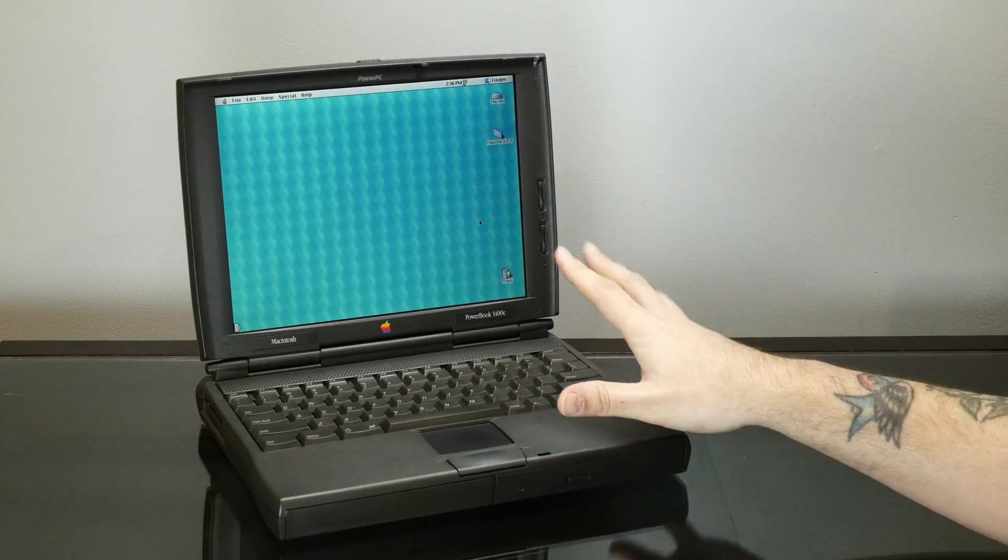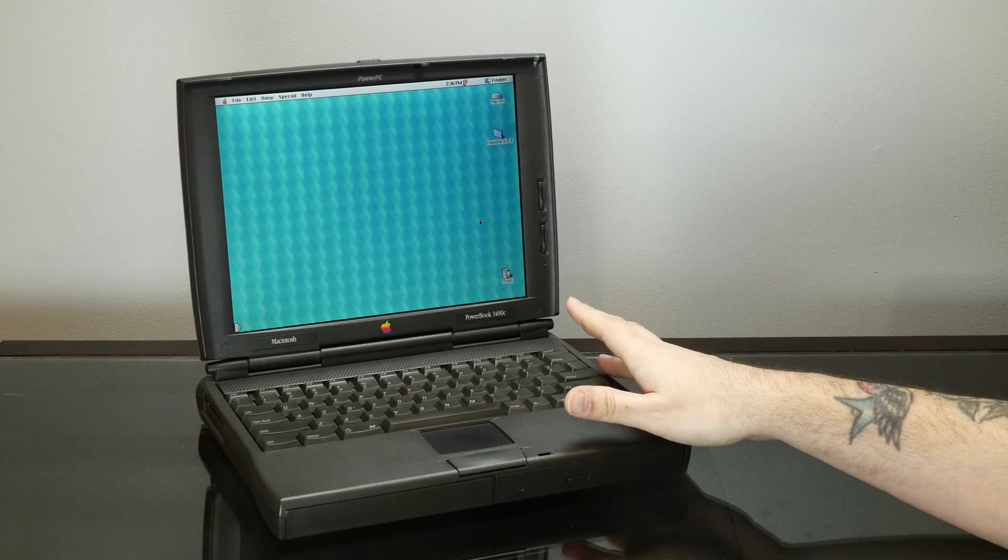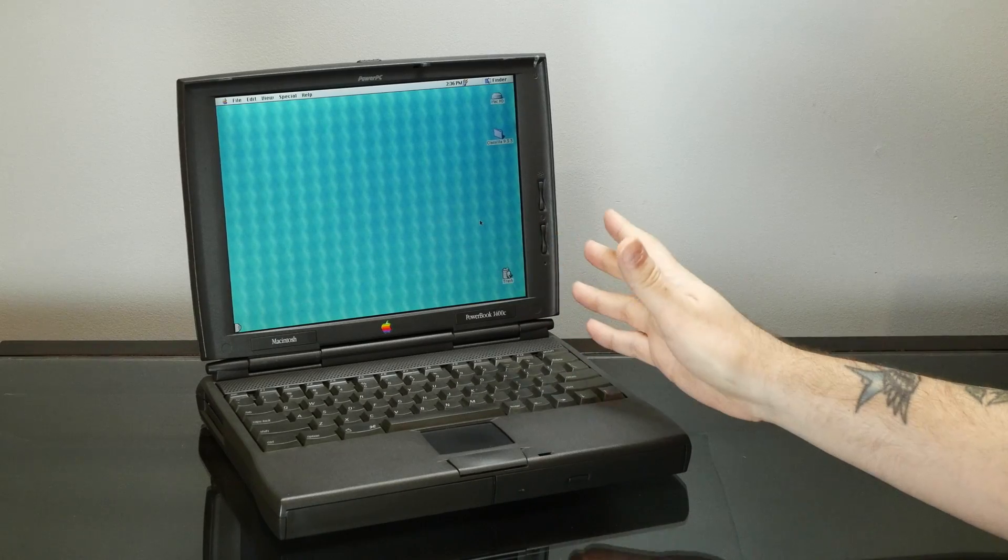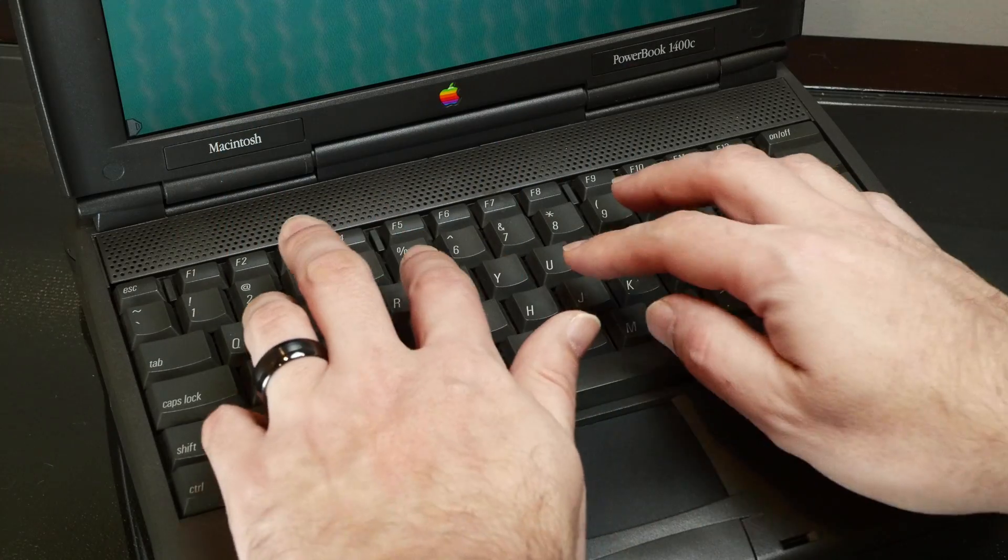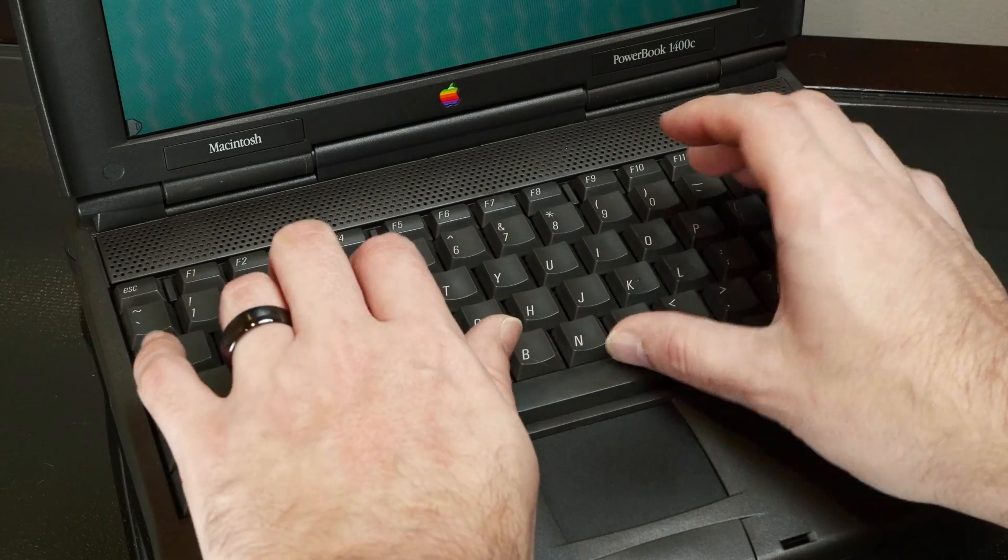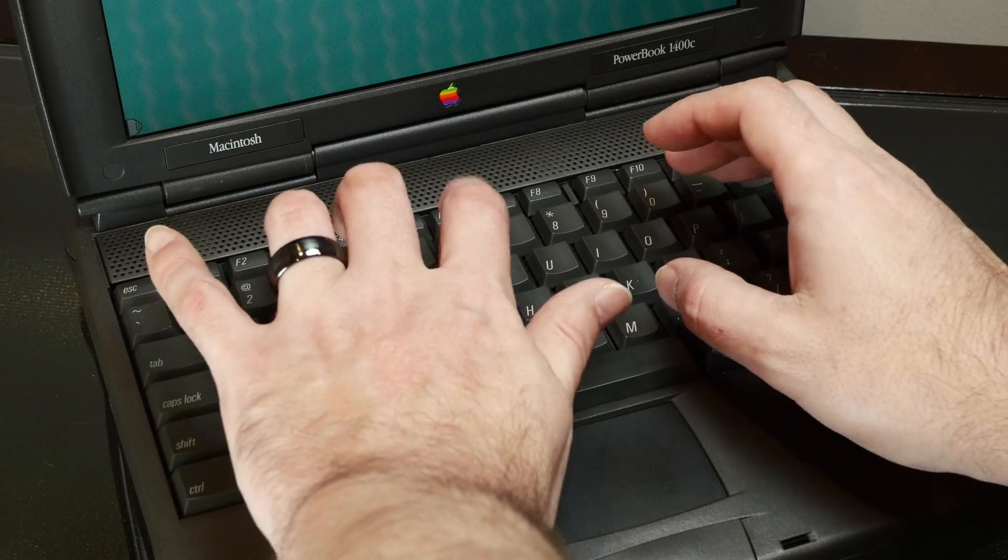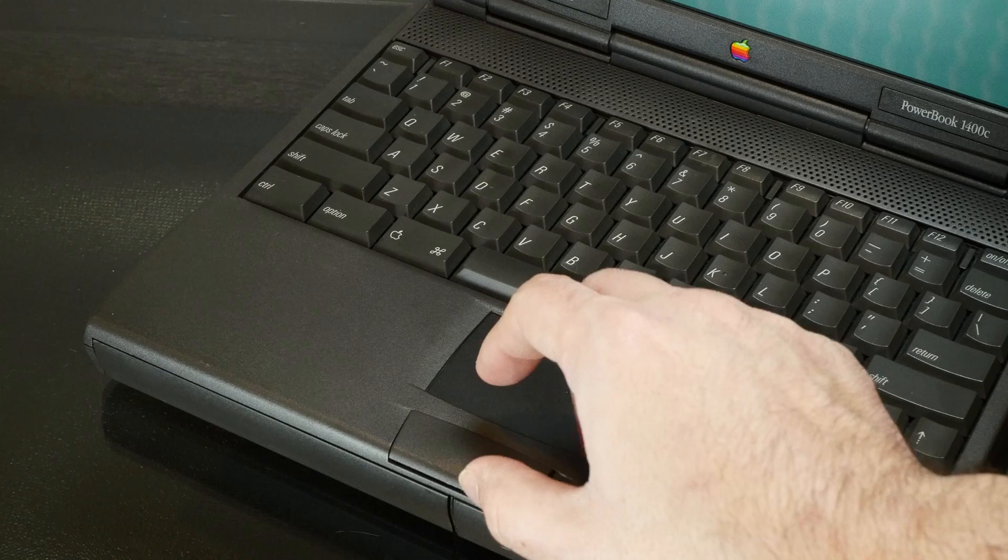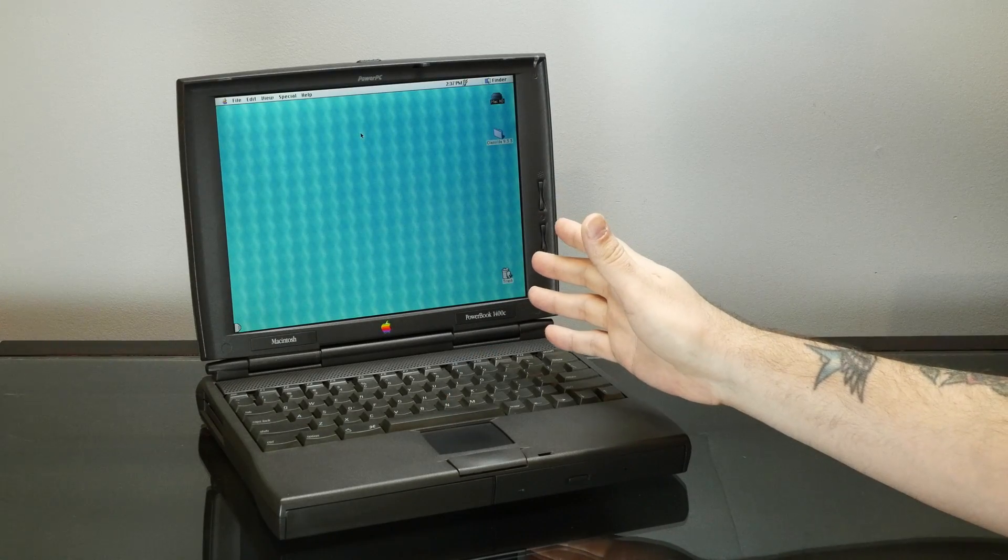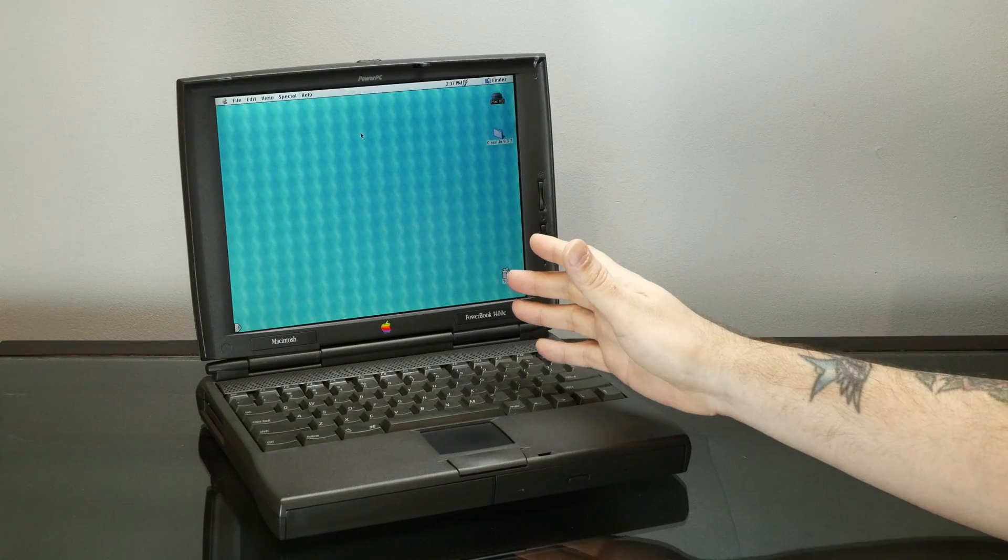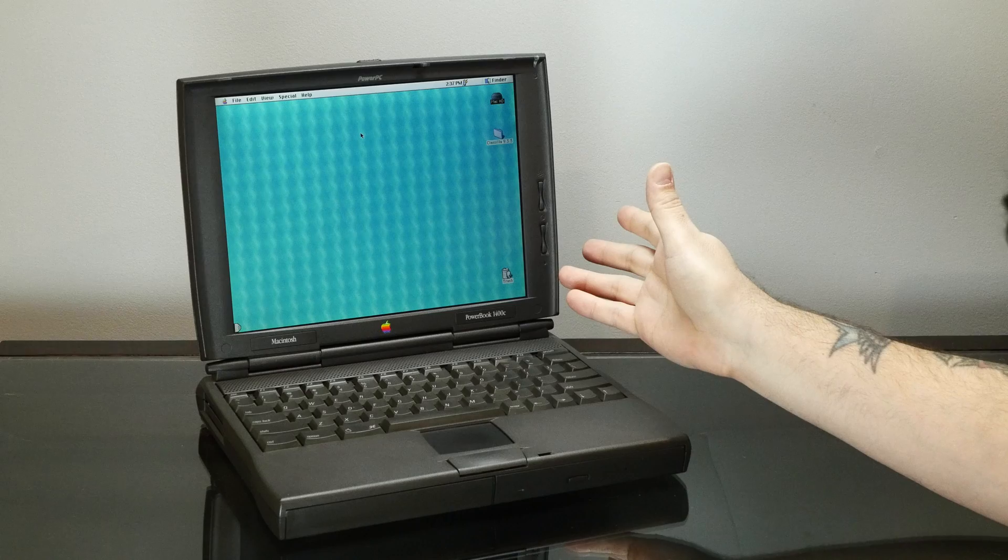So the 1400 series that came out after it was pretty well received. It has a very nice design, a really excellent keyboard. The trackpad is actually quite nice, and it even had pretty good performance. Well, except for mine.